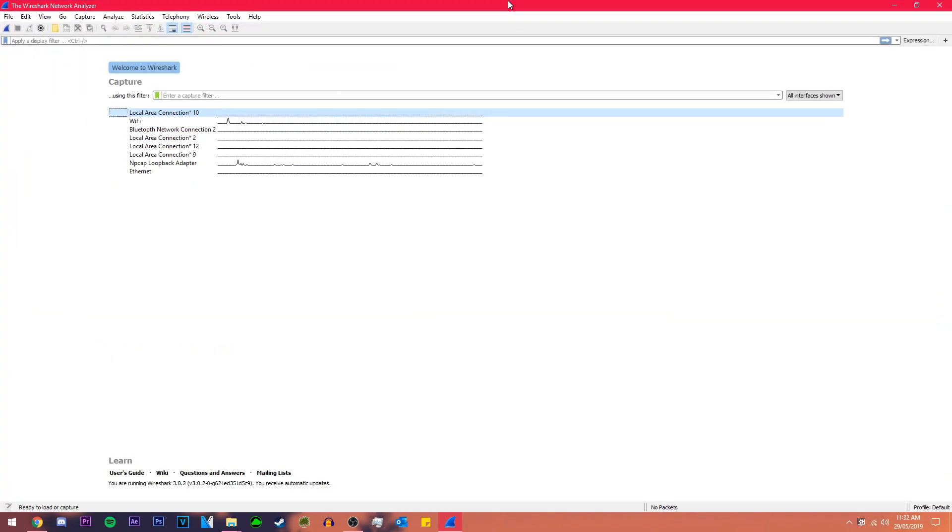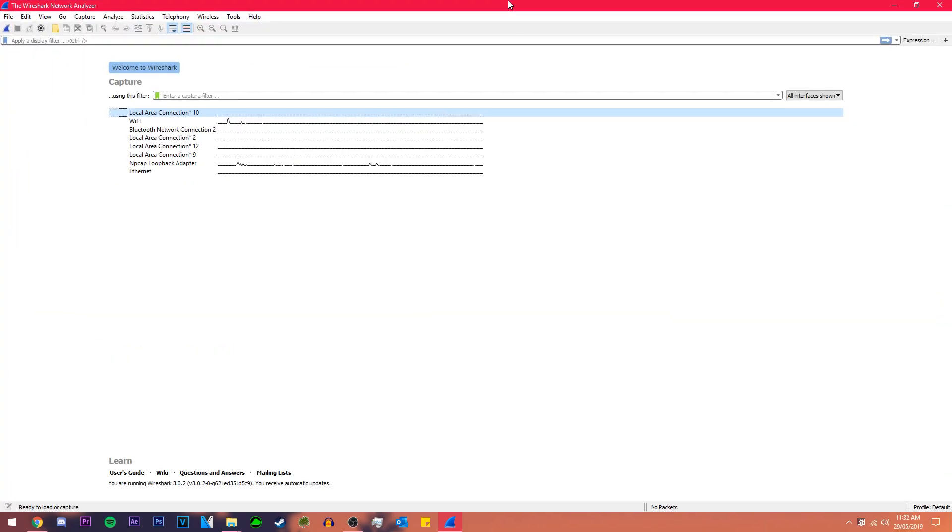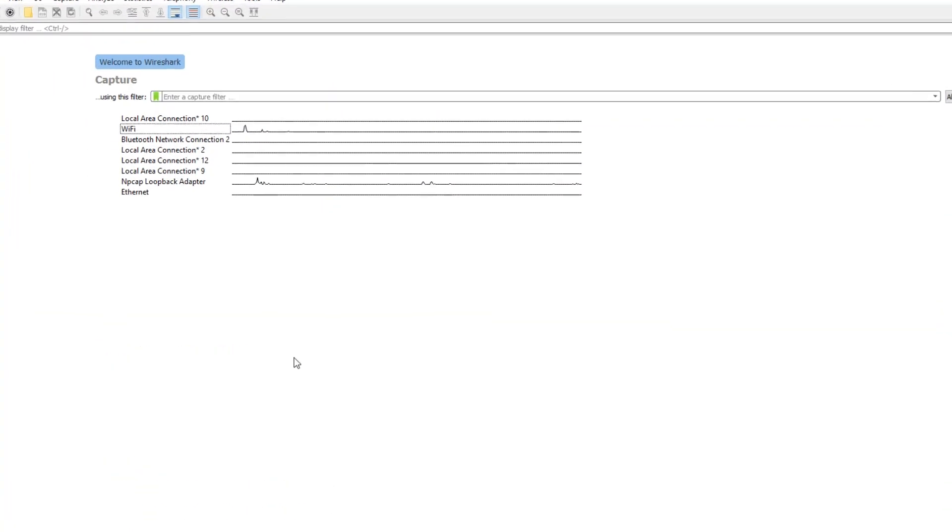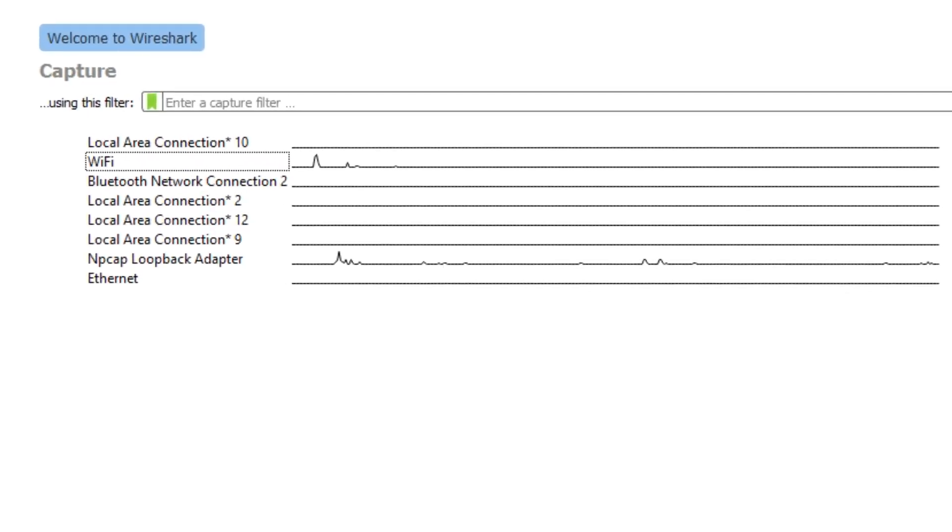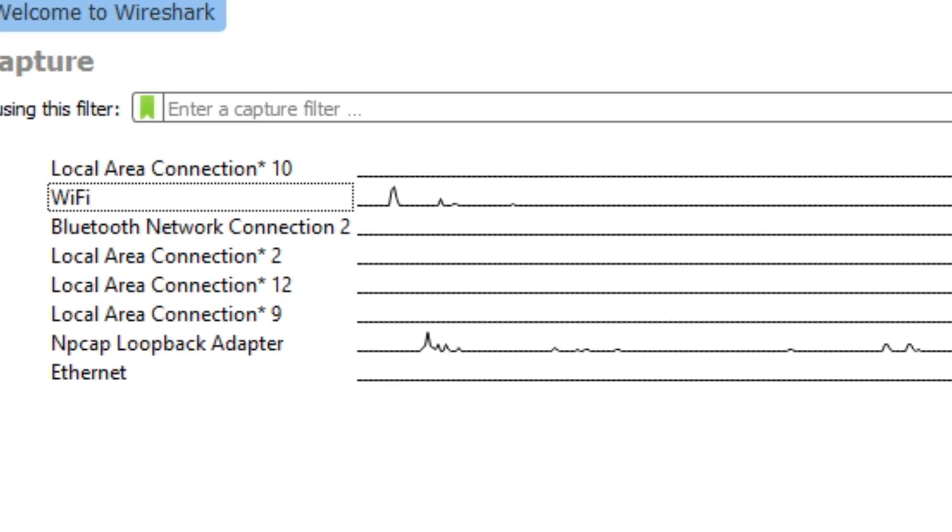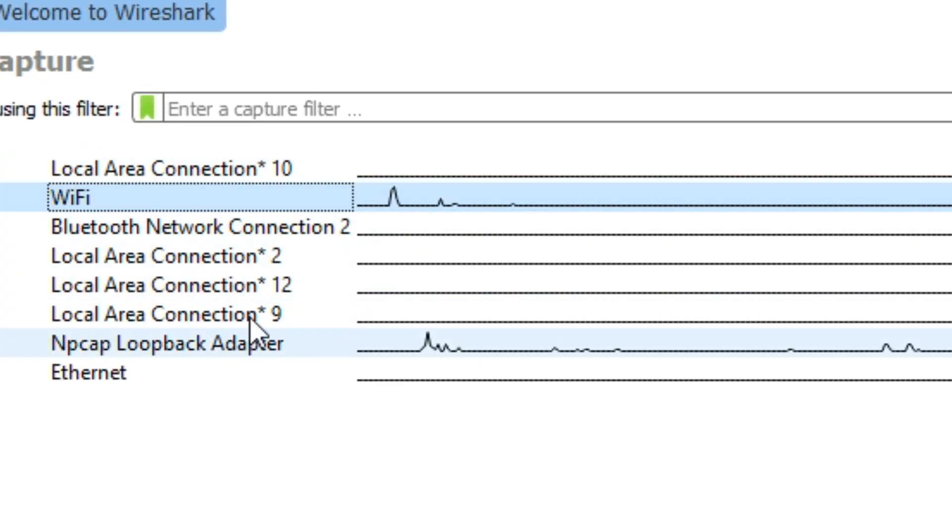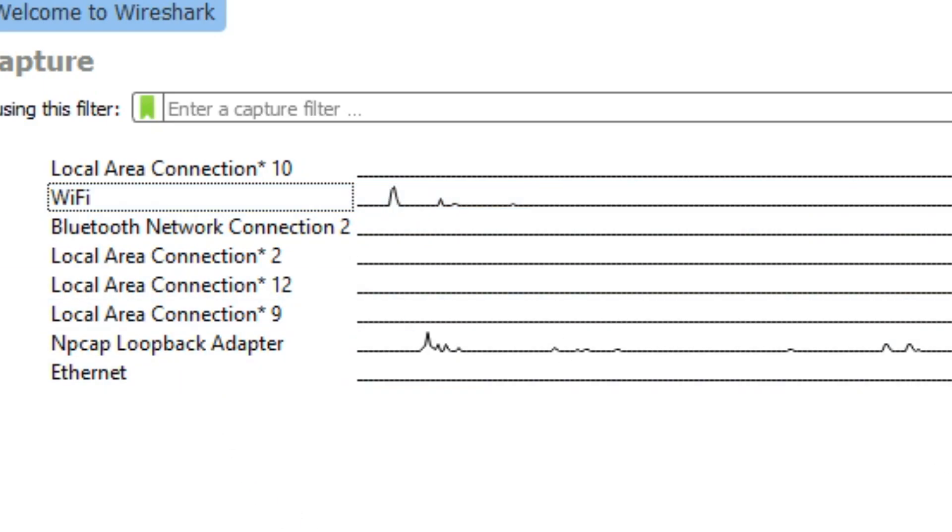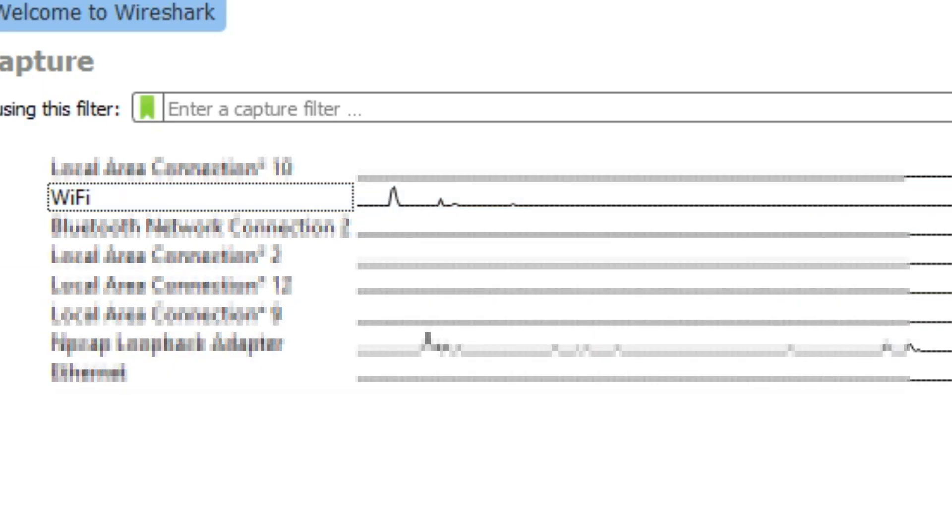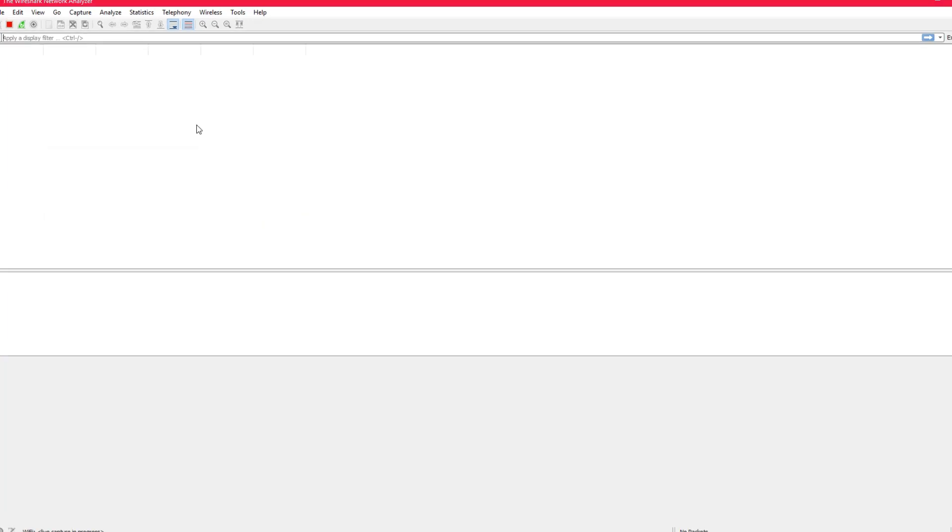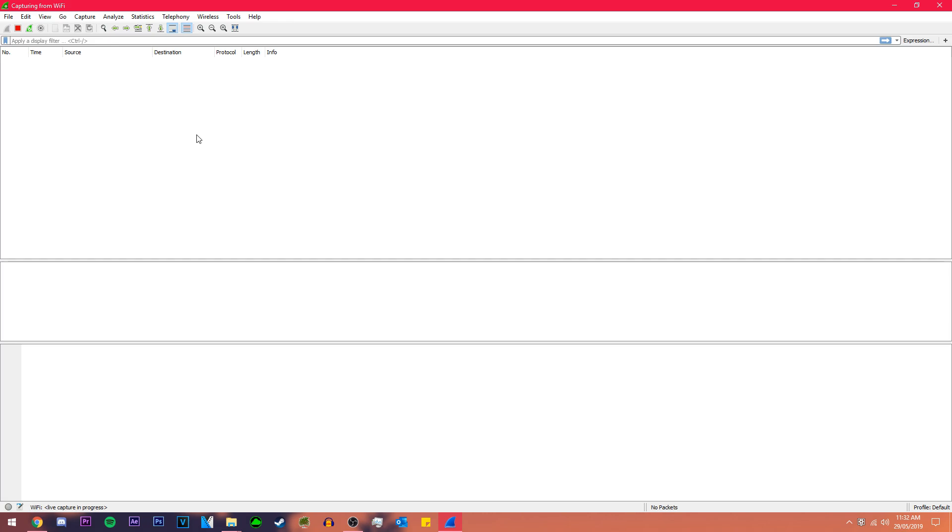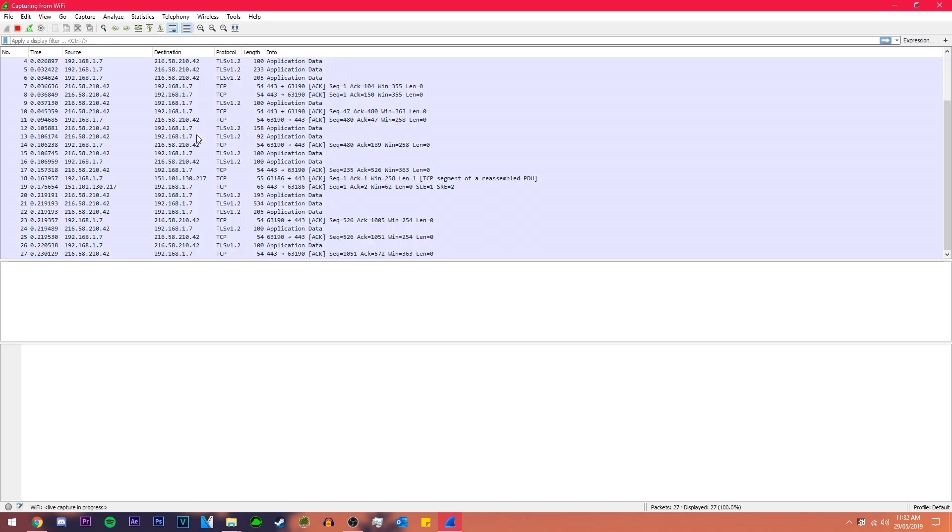When you download Wireshark this is the interface you'll be met with. These are a bunch of different networks and these are the traffic along those networks. Because I'm on a Wi-Fi connection I'm gonna double click on the Wi-Fi so this will start bringing up a bunch of packets.